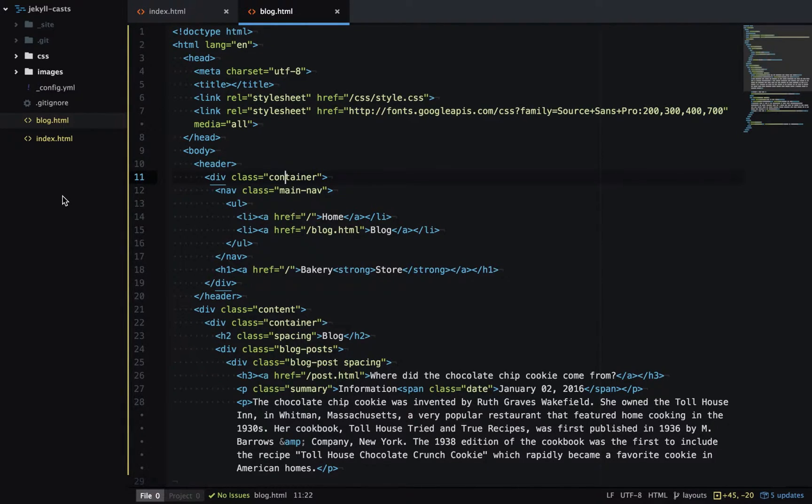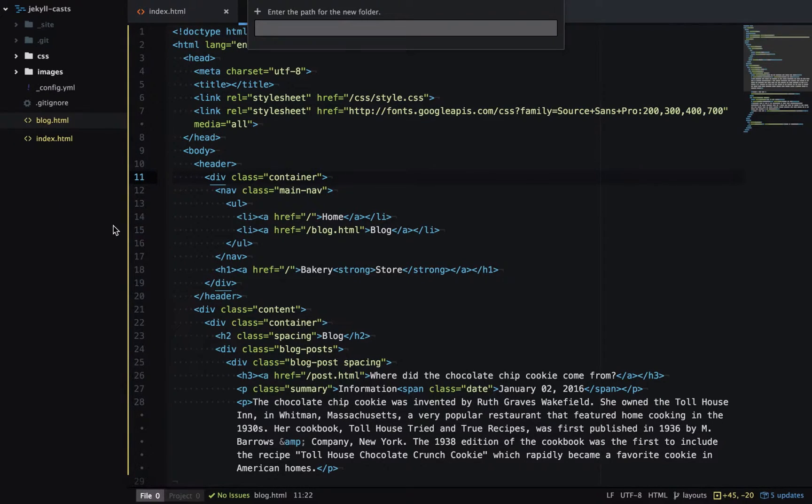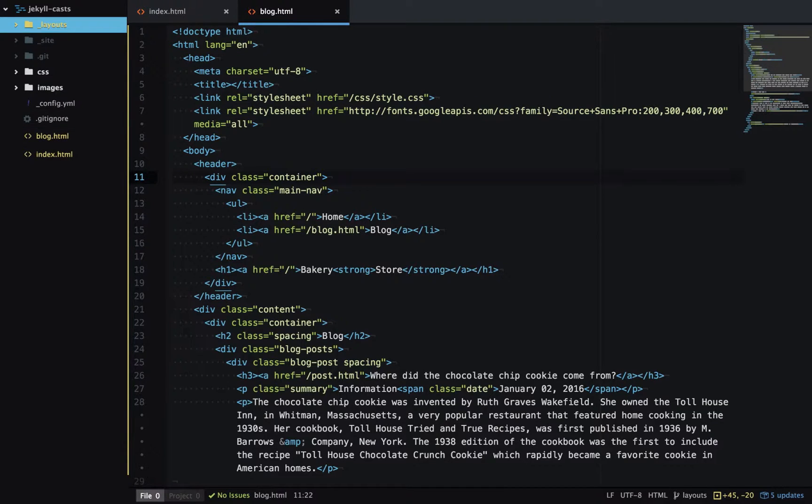To start with we'll create a new directory in our website called underscore layouts and inside this create a new file called default.html.